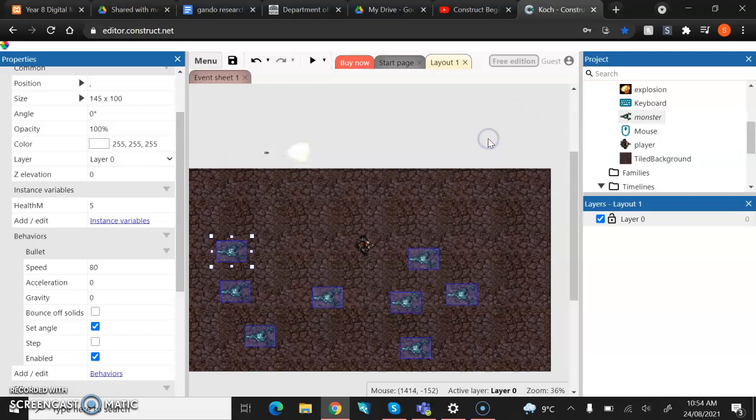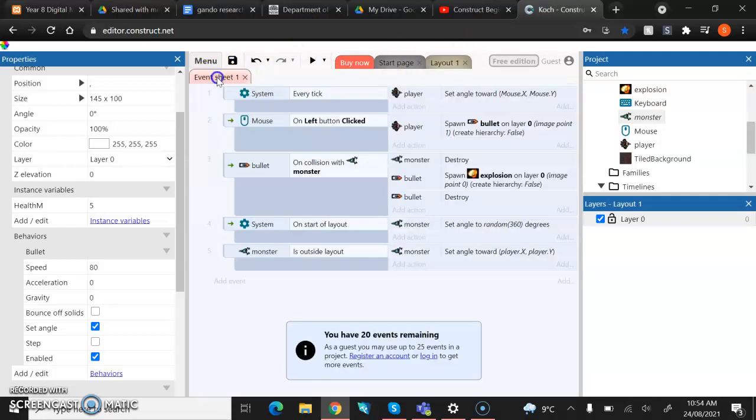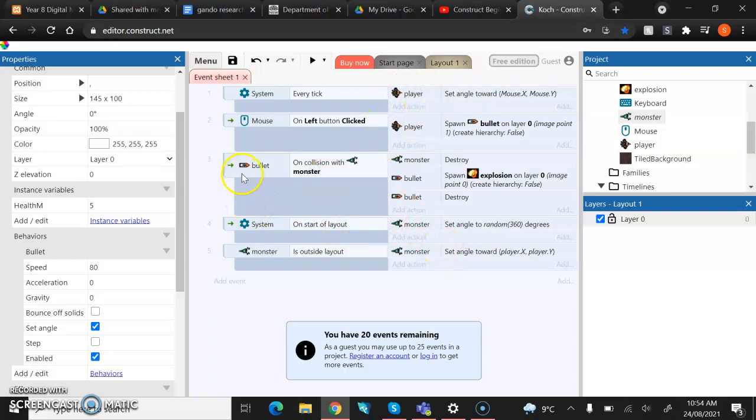So we're going to do that now. So we're going to go back to our event sheet and we're going to start adding some code in. Now, if we look at our code from before, we had a line of events that was bullet on collision with monster, monster destroy.